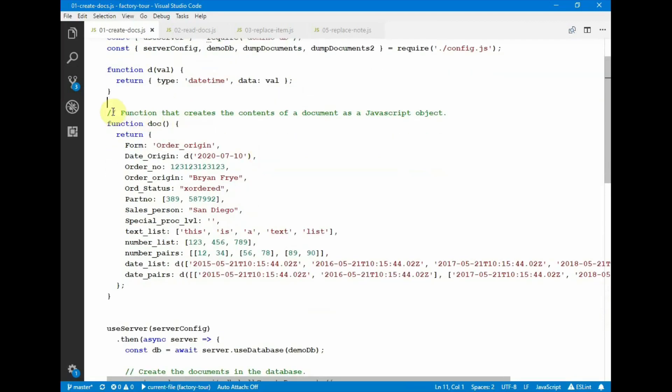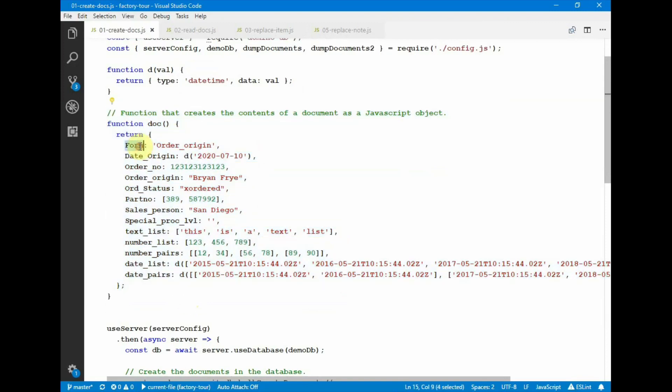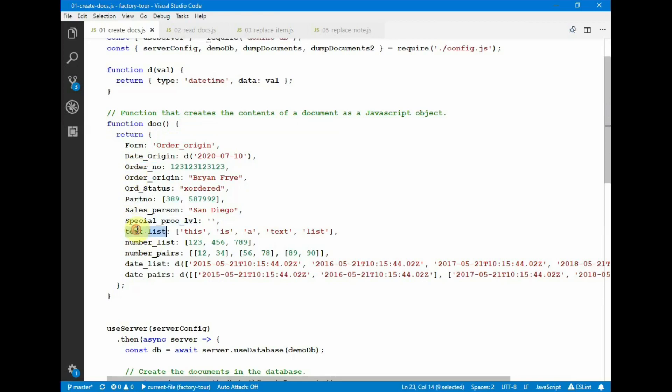The document that will be created in Domino is described by this function. This is a JavaScript object, this is the attribute name, and this is the attribute value, supporting all simple types. So here's number, number list, text list, number pairs, date list, and date pairs.